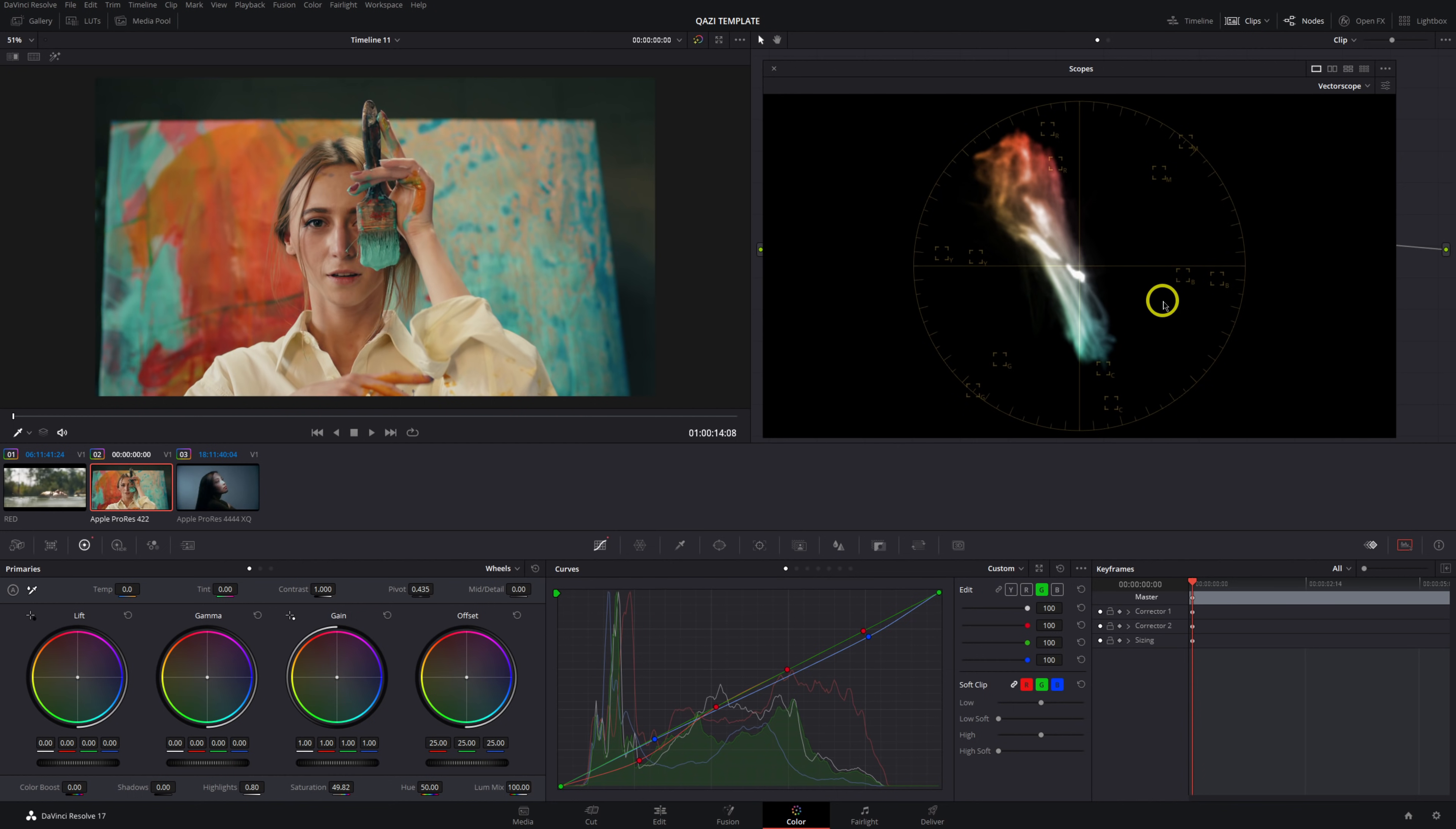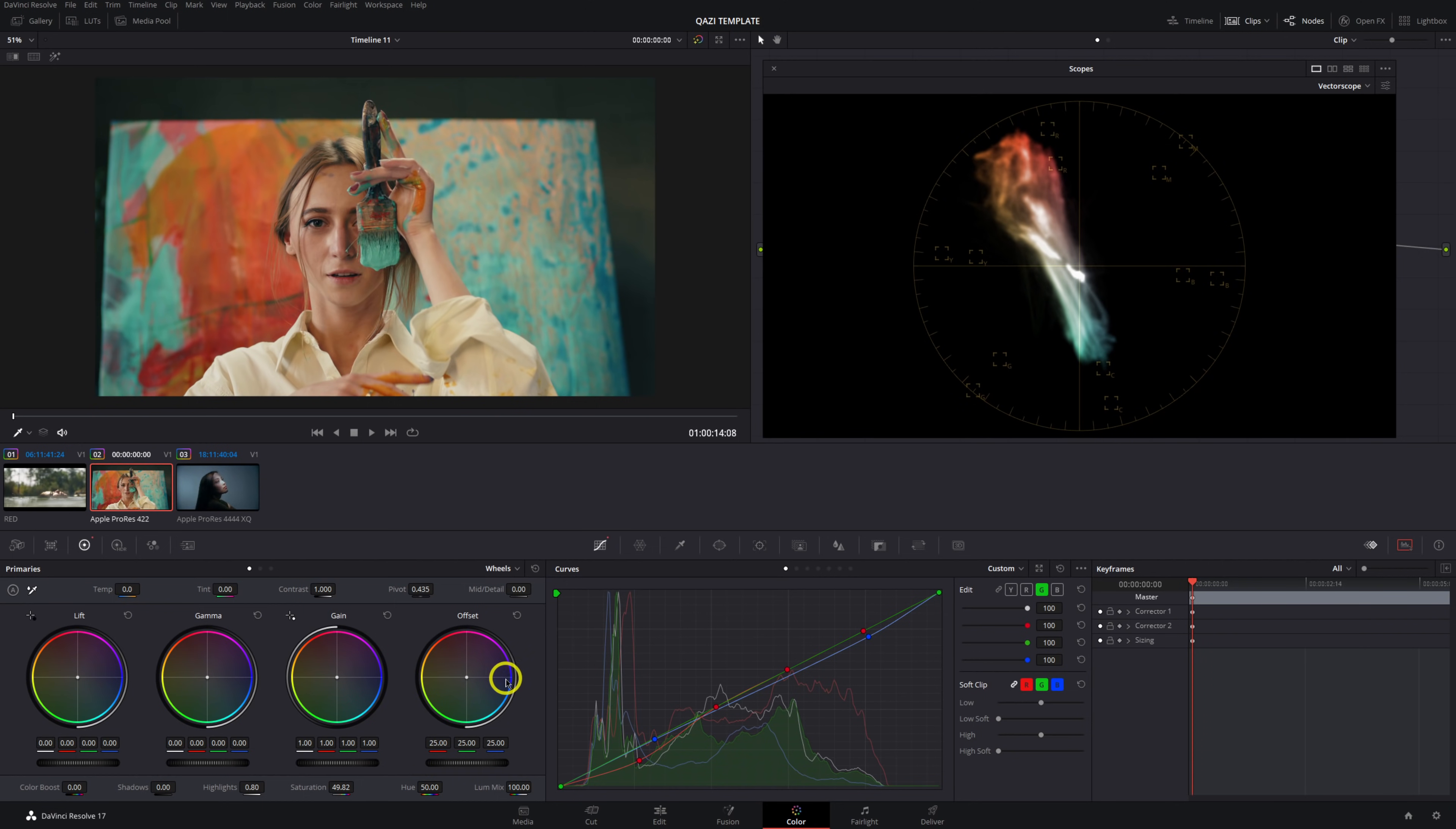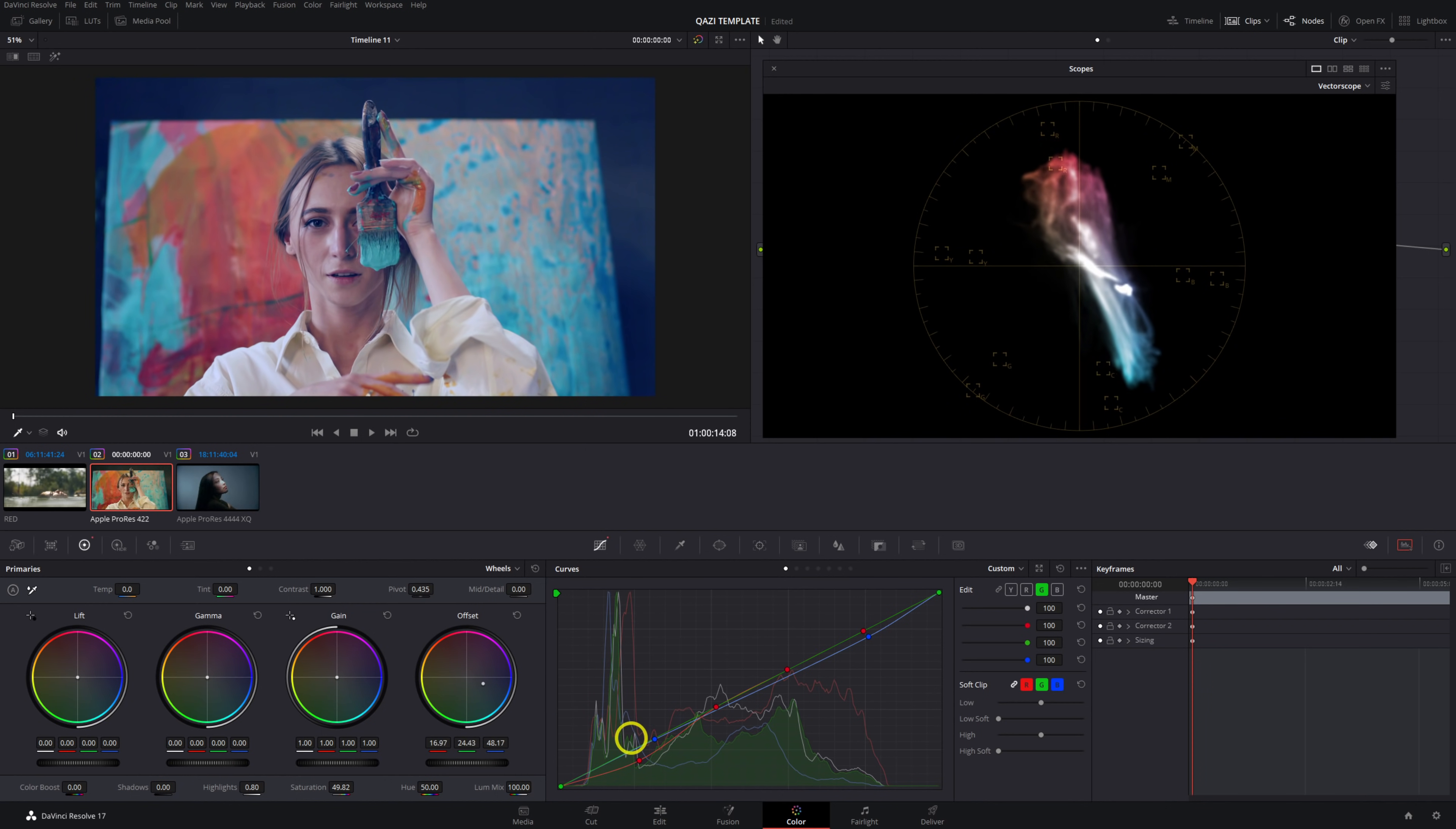So first off I want to address what the vector scope does and doesn't do. What it does do is it is a visual representation on a circular graph of the hue and saturation of our image. So you see over here in this image we have a lot of skin this orange color a little bit of red back here in the background some neutral tones and then a whole lot of cyan and blue and just a touch of green maybe in the far background here and that's perfectly represented by the vector scope here on the right and so if we wanted to take our offset here and just pull this all to blue you can see that being reflected in the vector scope on the right.